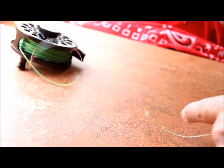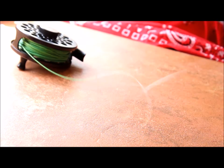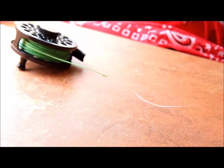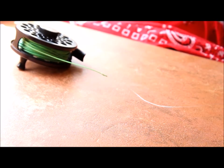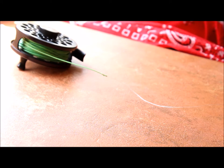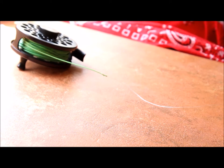But anyway, that's my rig. Now I go about using it. I'll put in the description below how to rig up the rest of the leader.